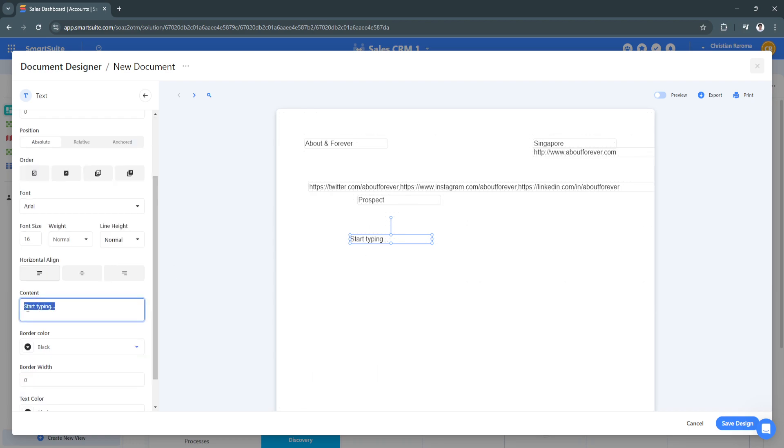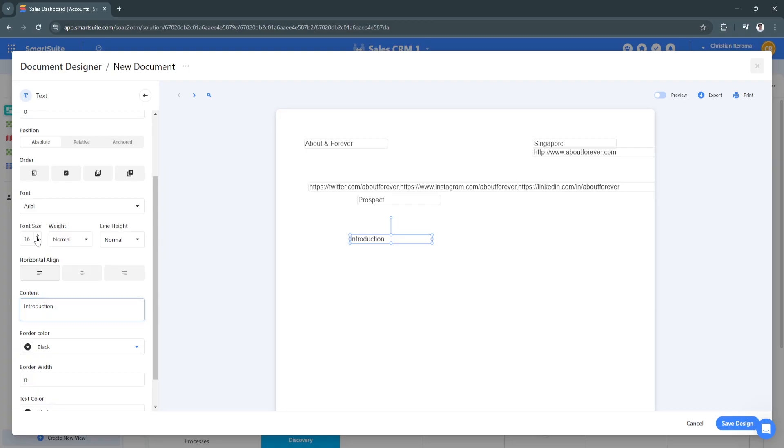Or if you're just starting, just simply double-click right here and adjust the content. Just start typing, so introduction and so on. Of course you can increase the font size.